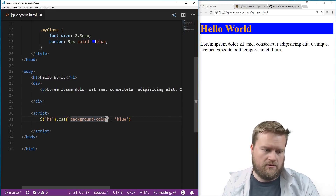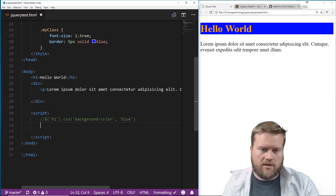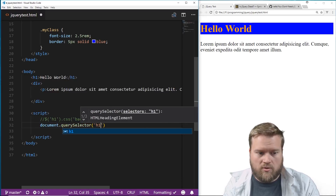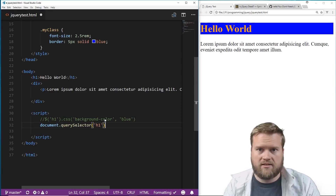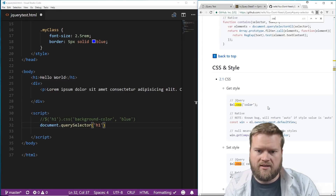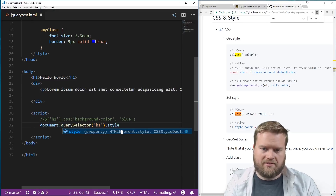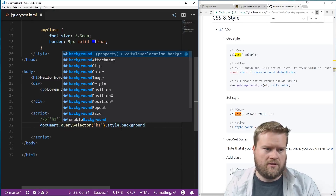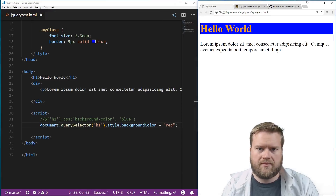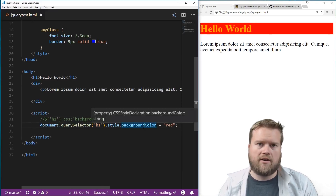Let's do this without jQuery. We can do `document.querySelector('h1')` and assign it to a variable `el`. Then instead of `.css`, we do `el.style.backgroundColor = 'red'`. Save it — now we have a red background. So instead of jQuery's `.css()`, all we have to do is `.style.backgroundColor`. That's pretty easy.